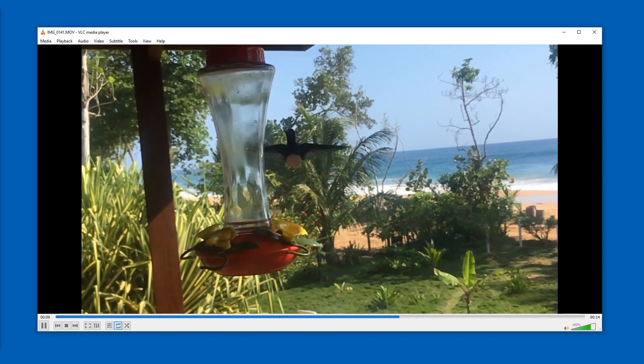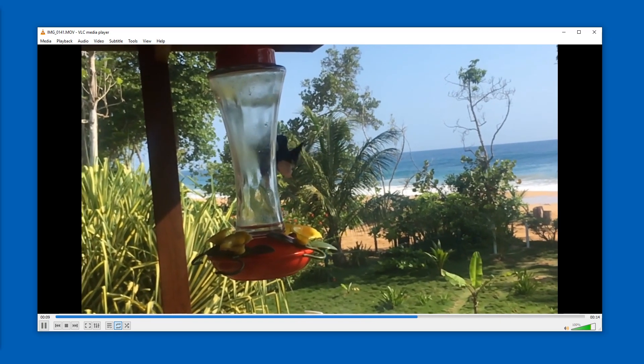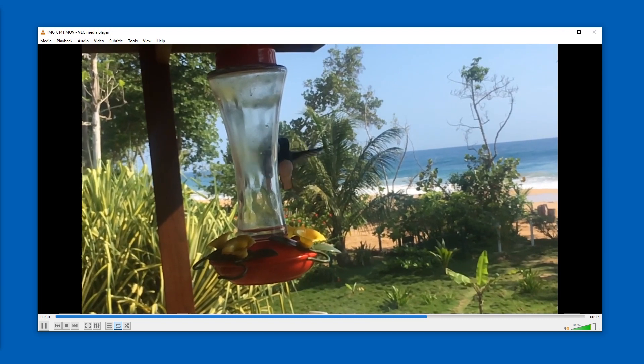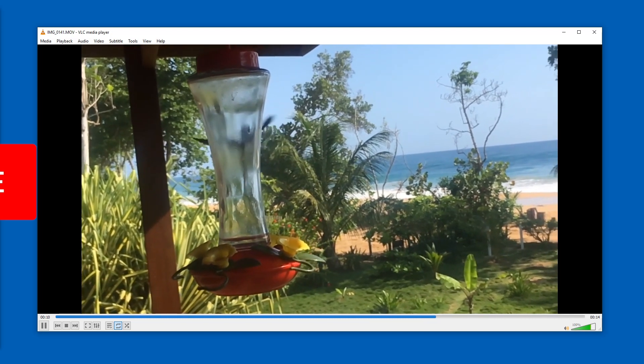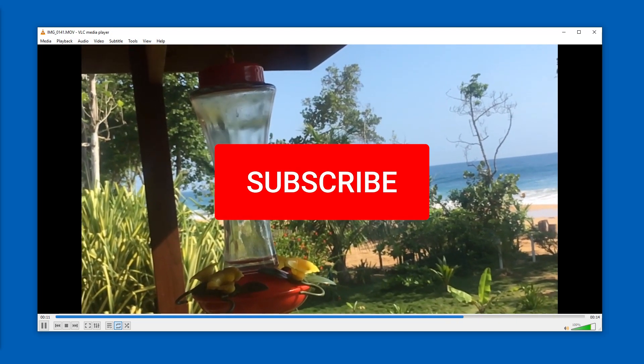Give this video a like. Let me know in the comments what frame rate your video has and if it works for you — make sure to subscribe to support this channel. Until next time, ciao.